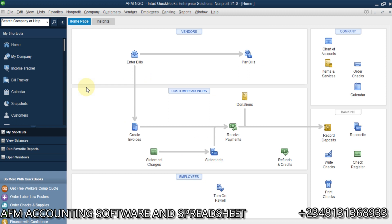Fund accounting is a method whereby funds are allocated to expenses before the money is even spent. You can see here we have customers and donors. You receive money because you are asked, as an NGO, to carry out a particular project — maybe you receive a government grant, or there are donors who raise money and donate to the organization to carry out charity or community service.